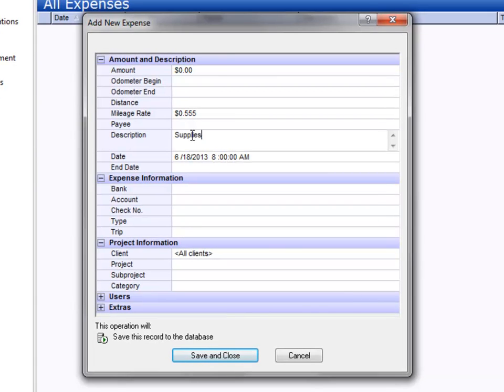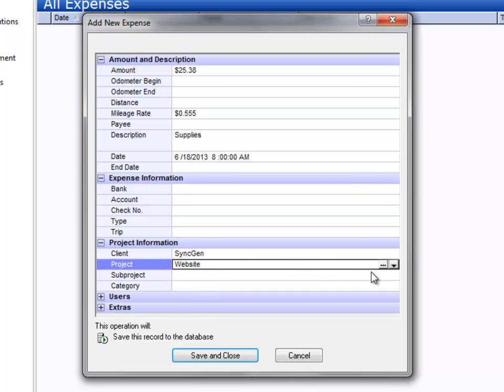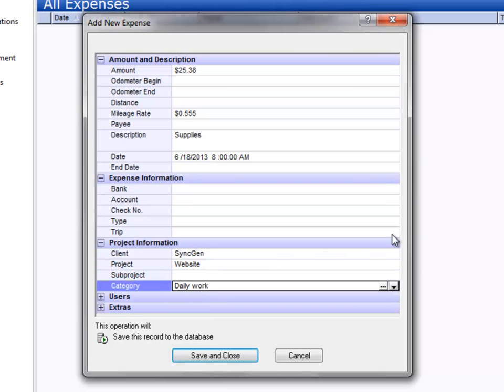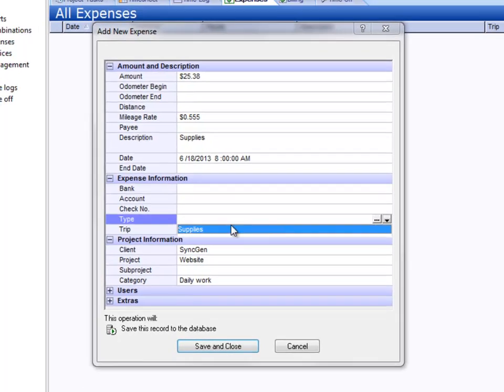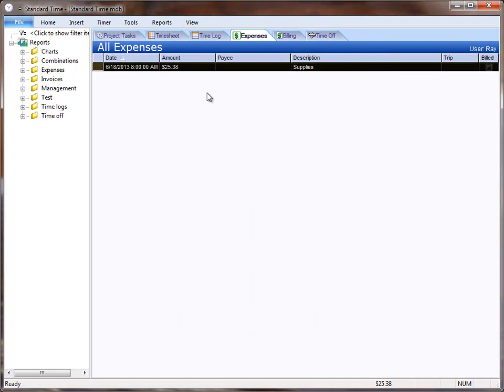and choose the same project, which automatically chooses the client. Make a few other choices here, and you see the record very much like the time log.